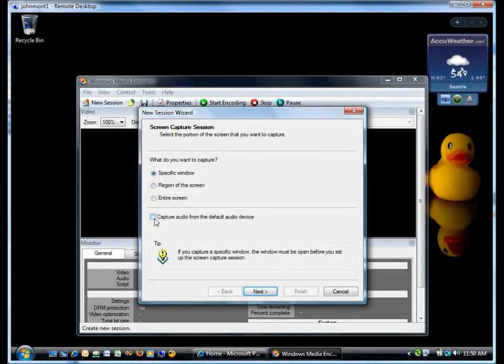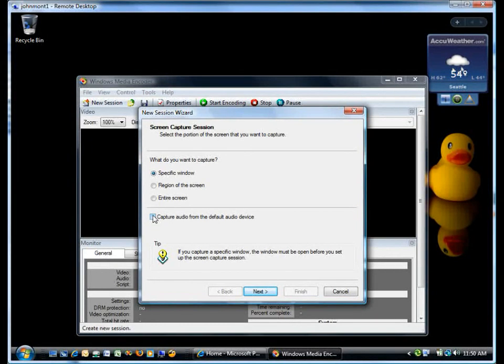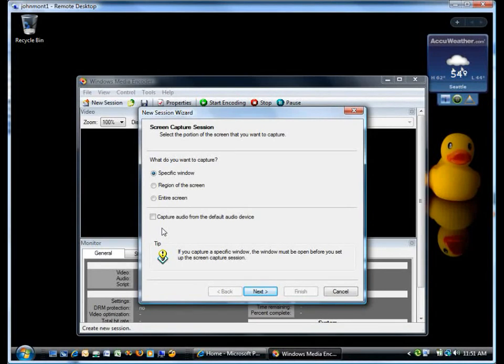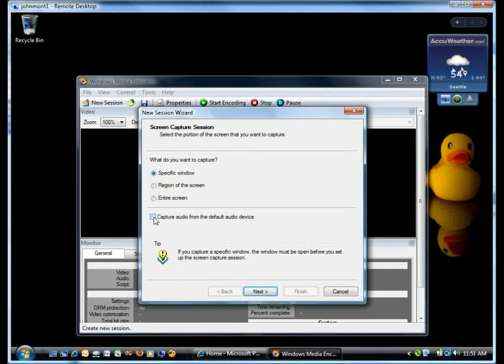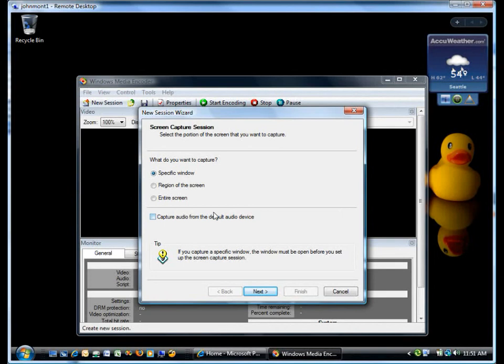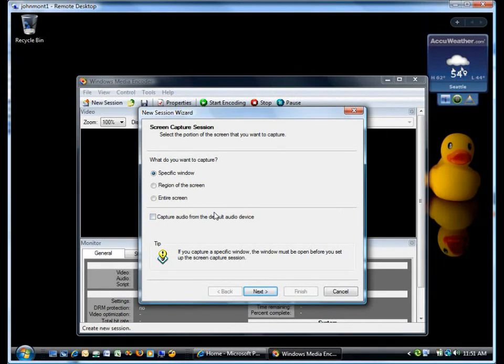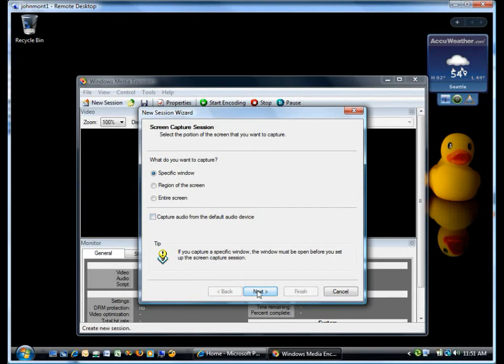Normally, I would also turn on capture audio from the default audio device. Because I'm actually using a terminal server session into my laptop from my desktop in order to capture this, if I were to turn that on, I would get an error message when I went to actually capture the video. So I'm not going to turn it on, but normally you would click this on.